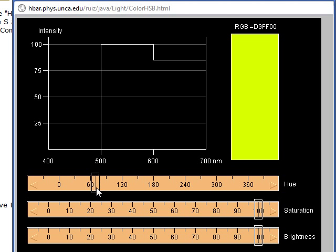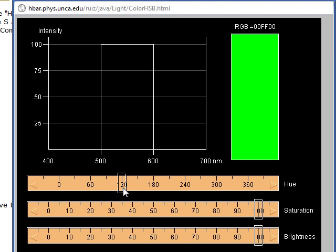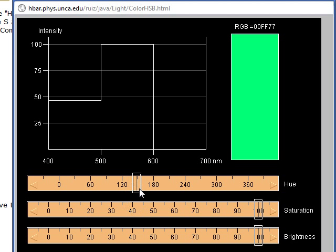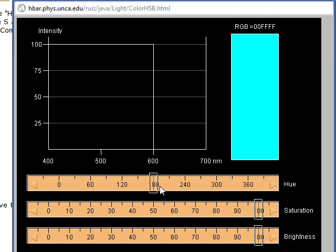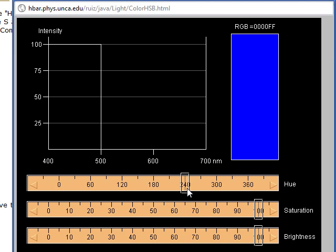If I go here to the 120, I'm at green. 0, 0, FF, 0. If I go here to 180, I'm at cyan. And that's 0, 0 for the red, and FF, FF, for the green and the blue. And next is blue. And that's 0, 0, 0, FF for the RGB value.